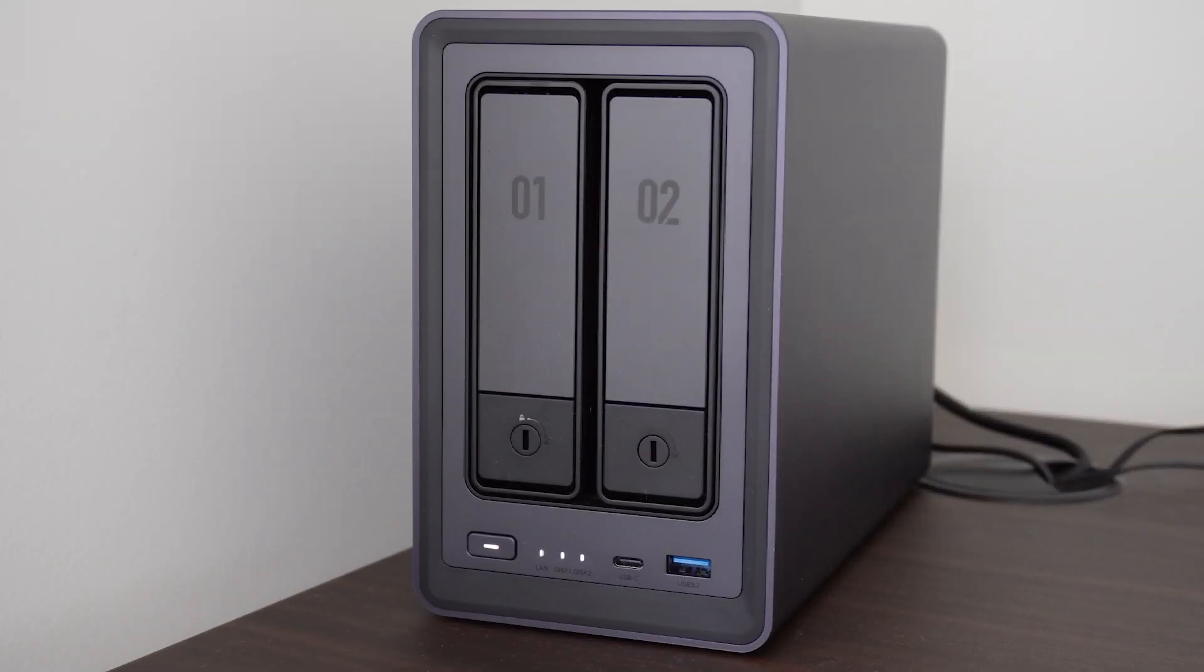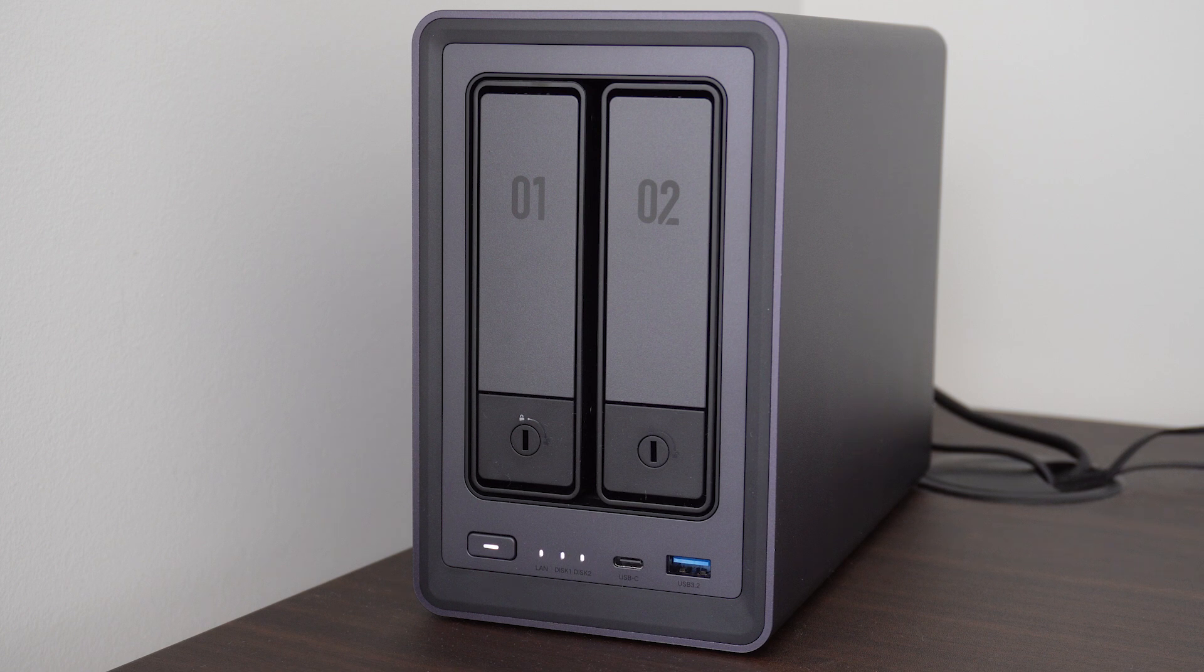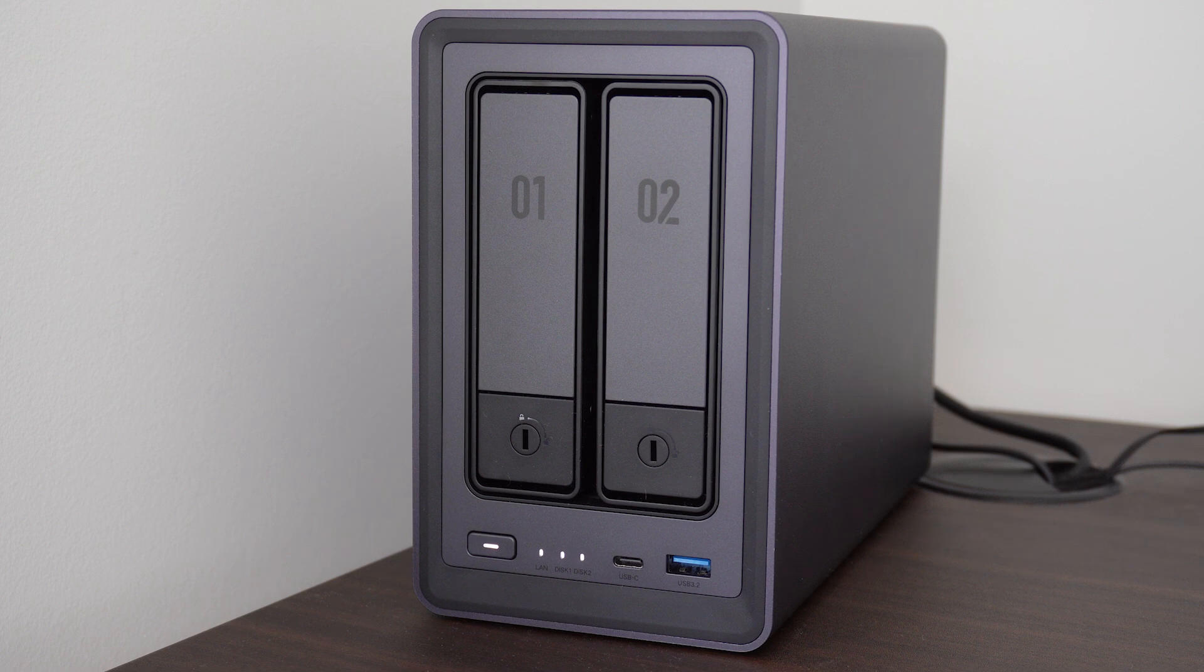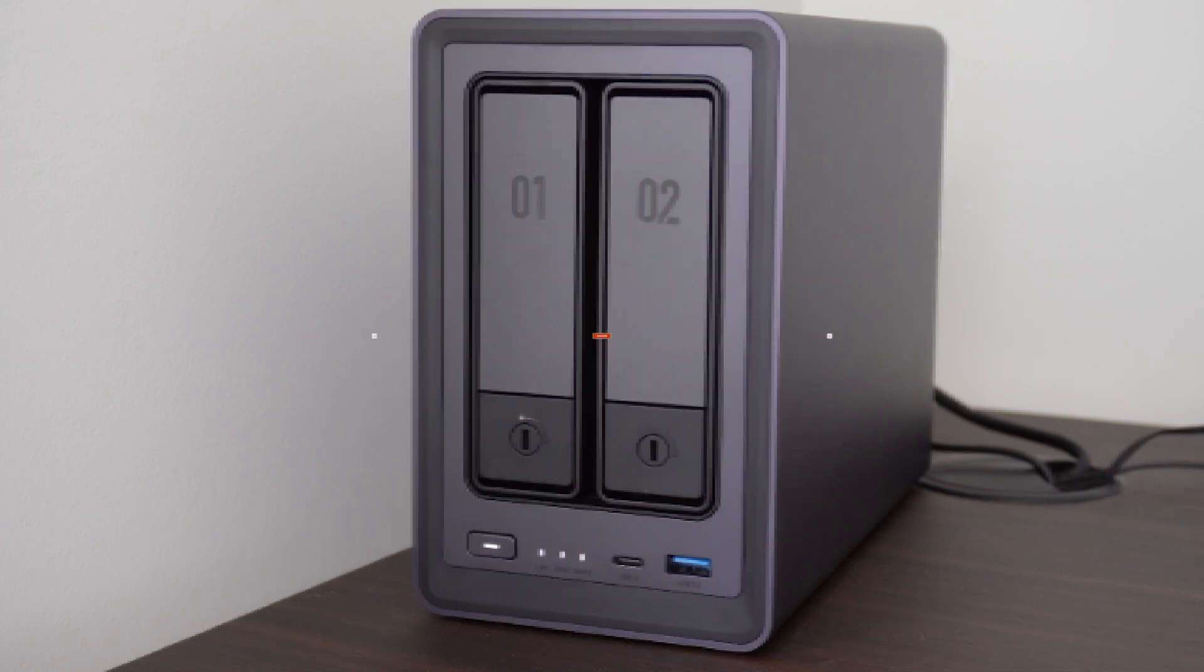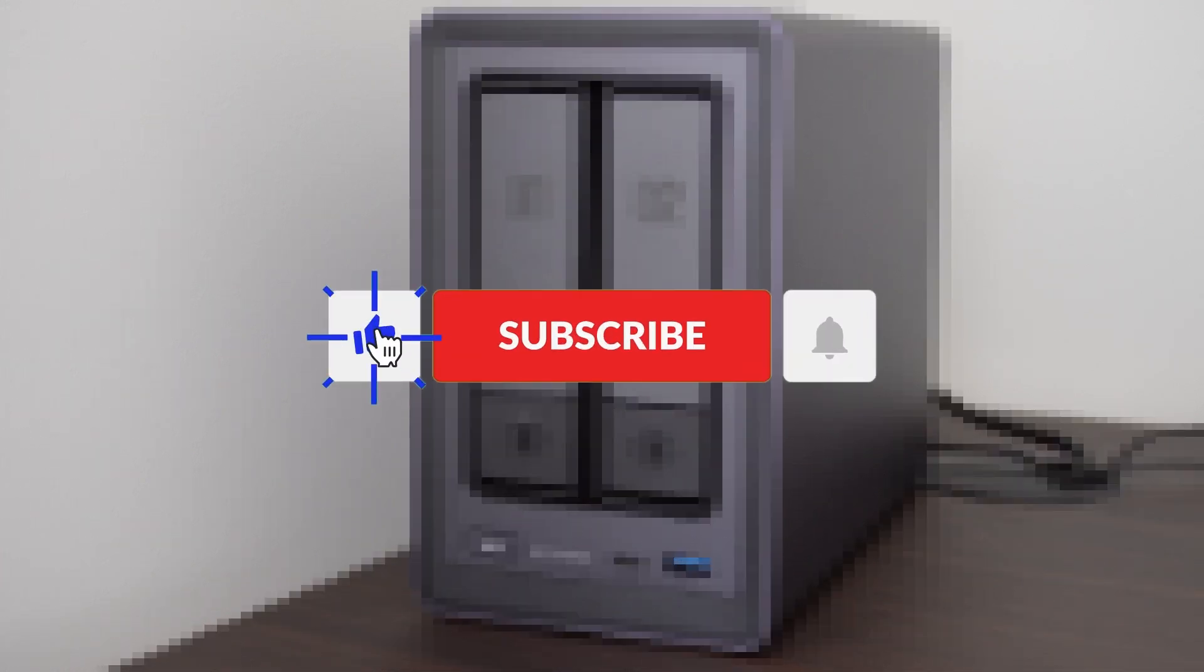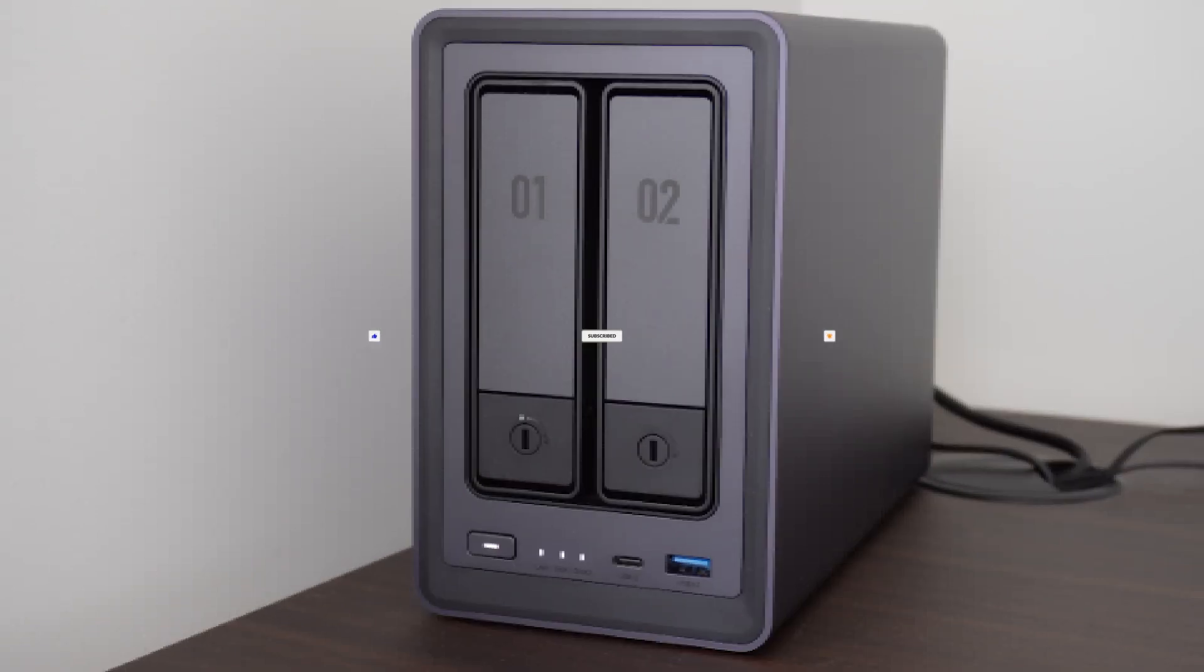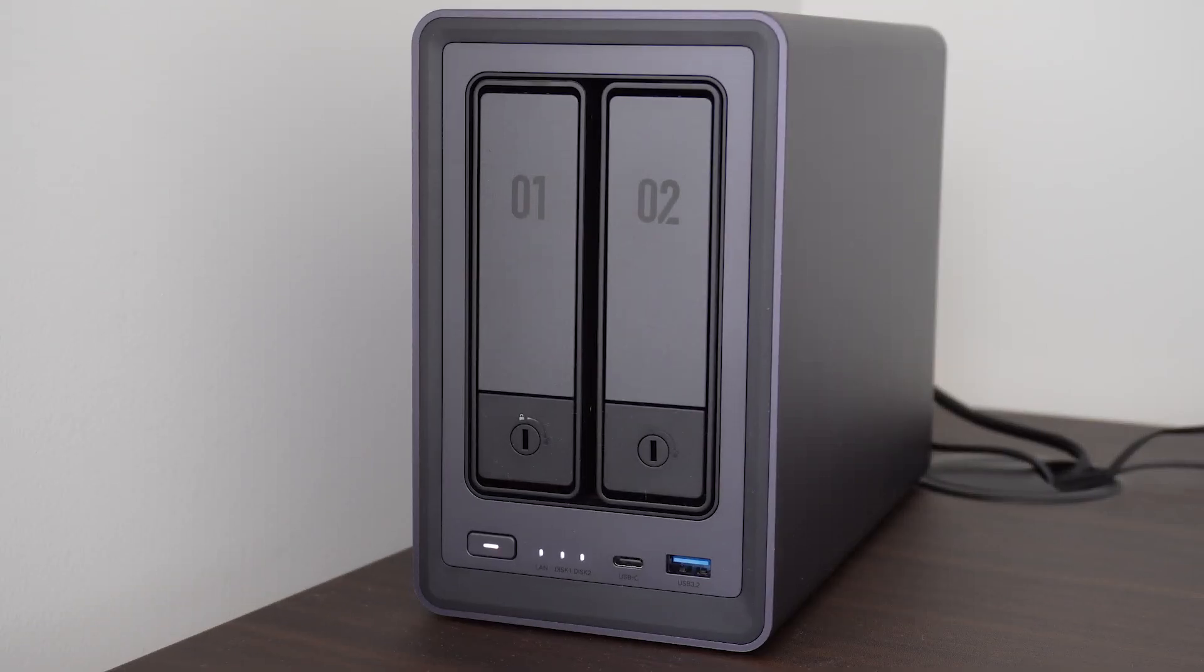In my next video I explain how to initialize and configure the DXP 2800 for first use, so you can start securing and storing all your important data. Thank you for watching and as always it would be great if you were to like this video and subscribe to my channel for more content on personal technology and the connected home.